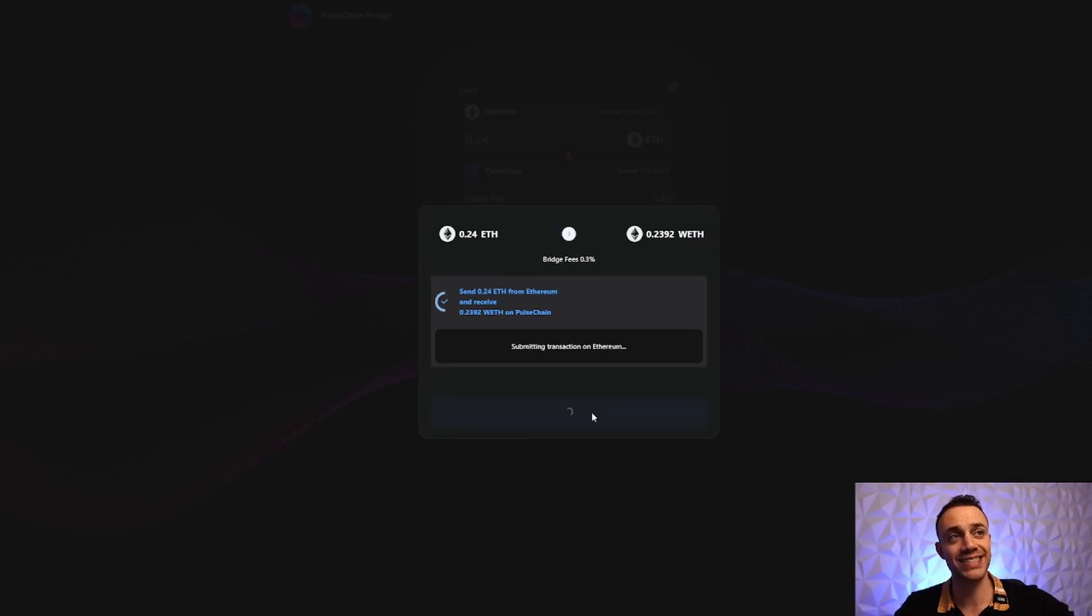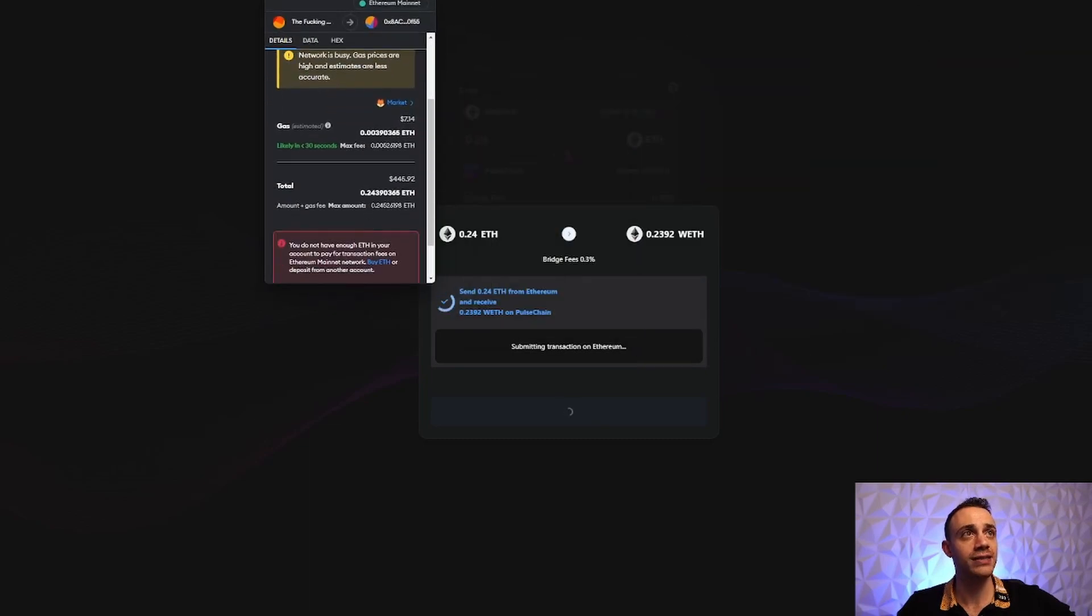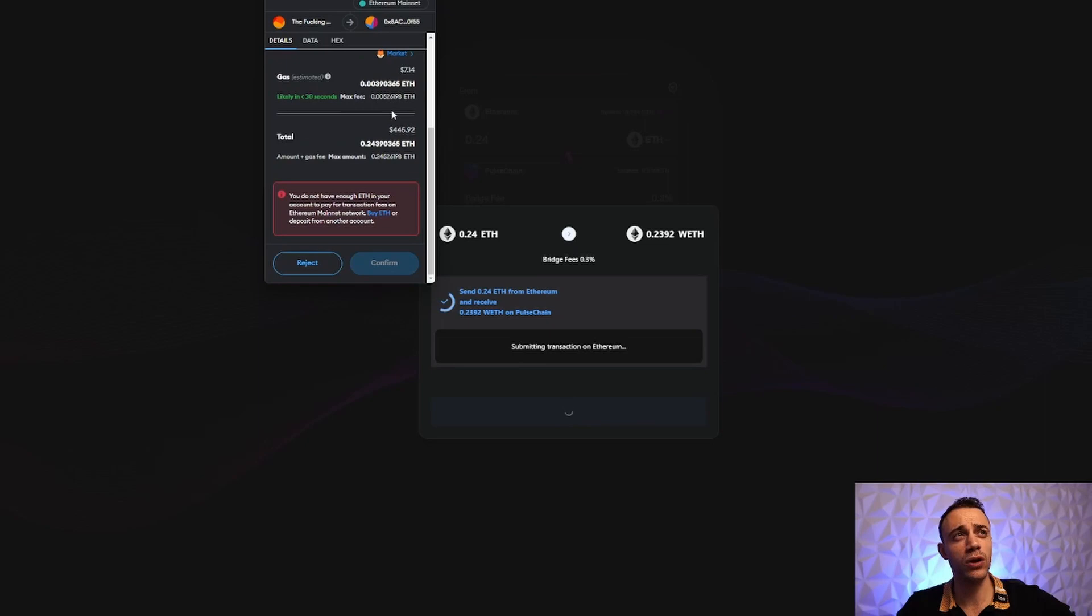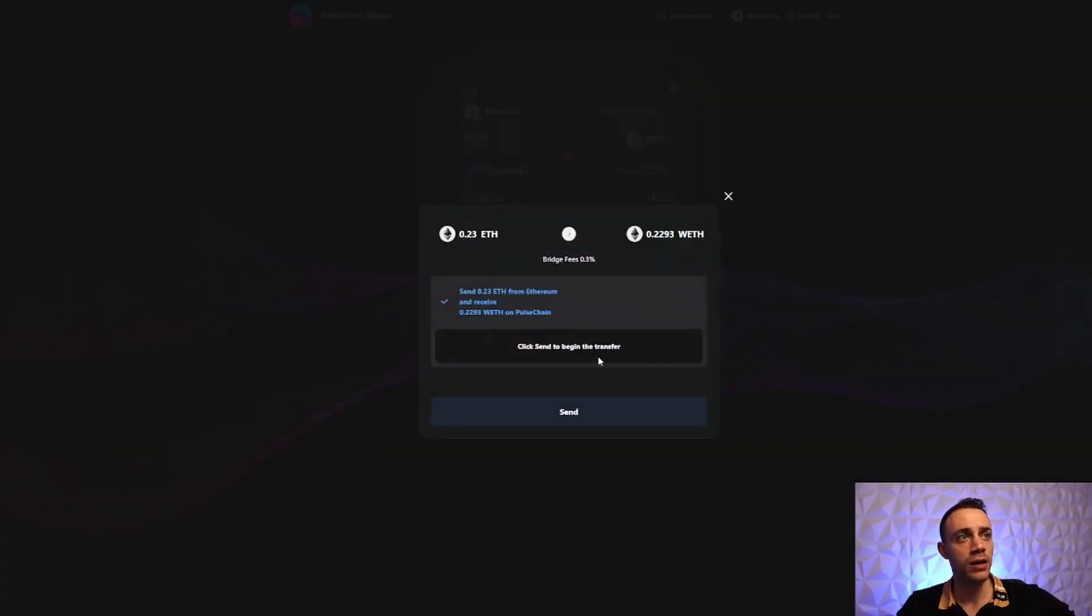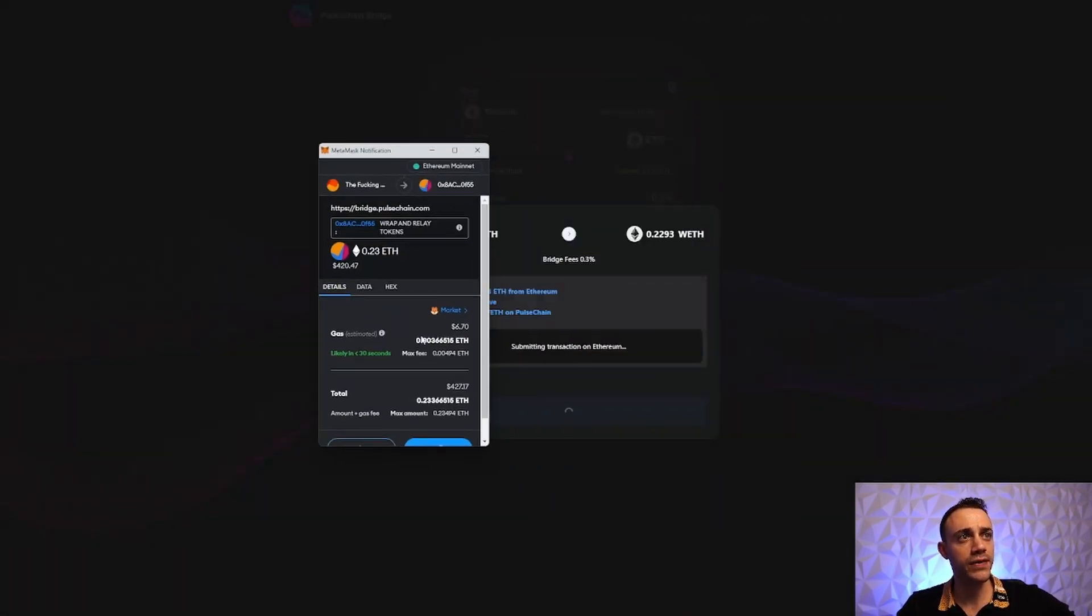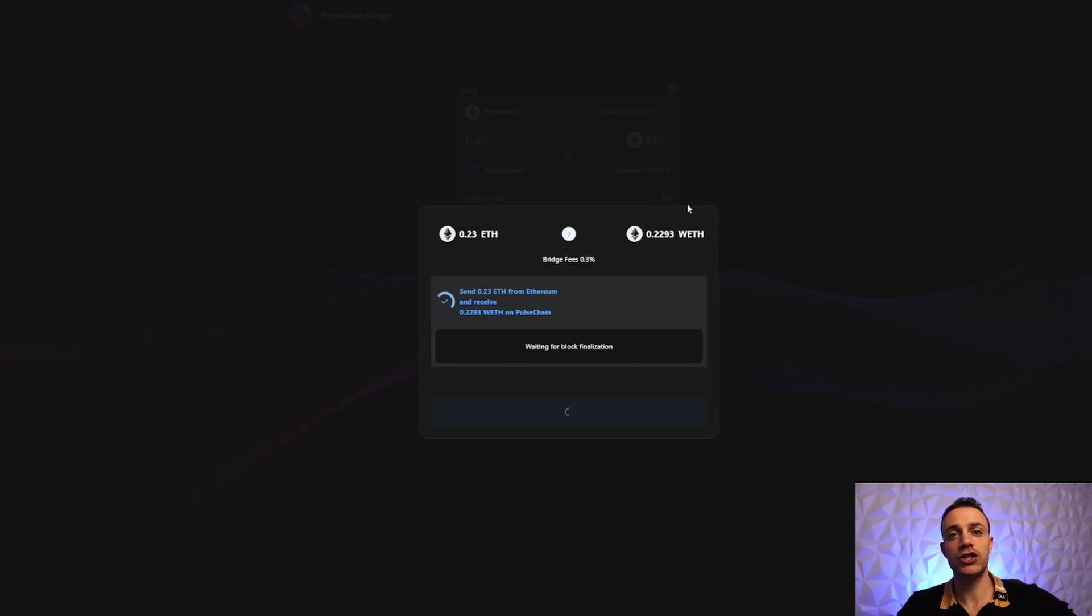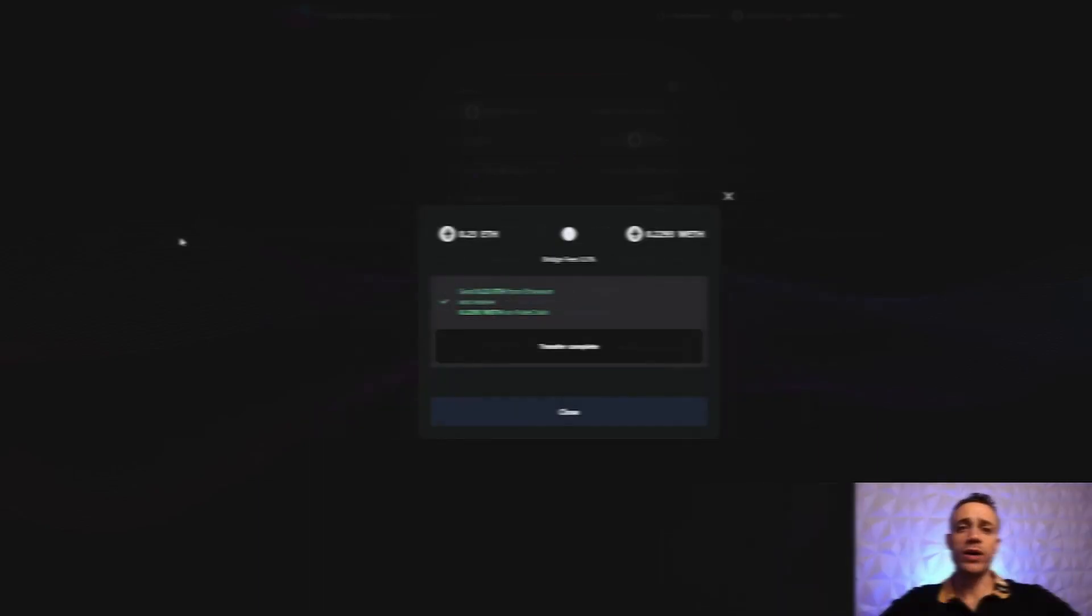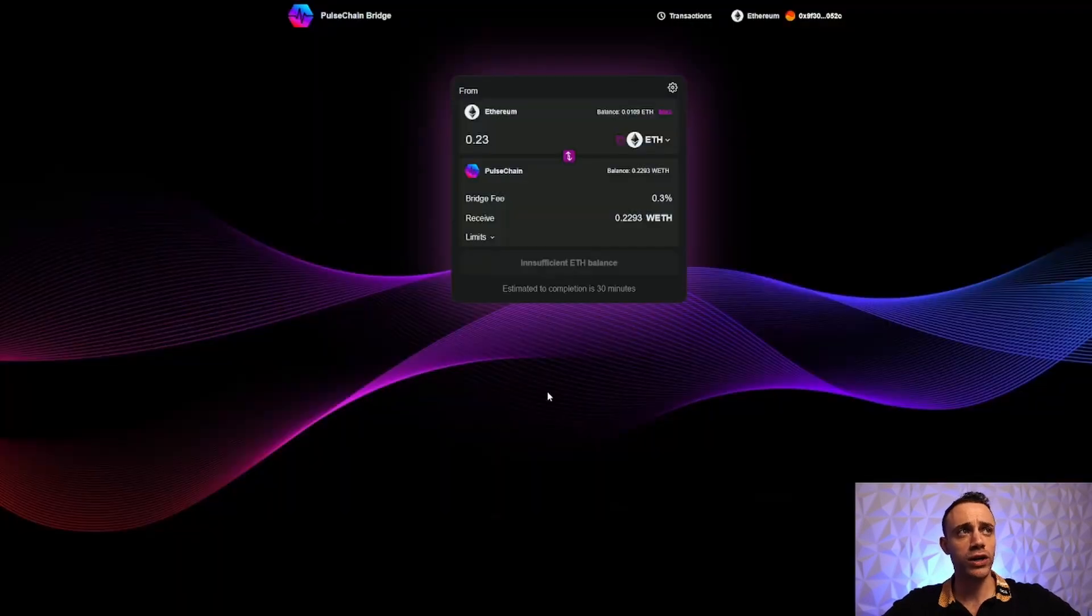We'll hit Send and sign the transaction. I need to leave a bit more Ethereum in my MetaMask wallet, so let's bridge over 0.23 instead. The gas fee on the Ethereum network is going to be $6.70 - we'll hit Confirm. We'll be back shortly when this transaction goes through the PulseChain bridge. Okay, we're back and the transfer is complete. This took about 25-30 minutes, so sit tight as your PulseChain bridge transfer goes through.